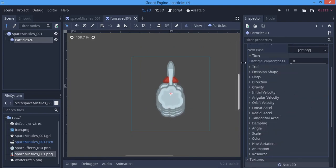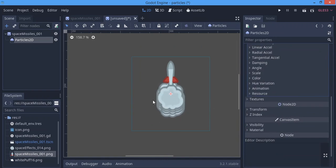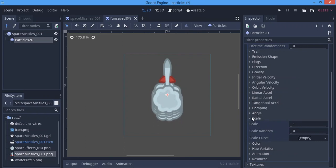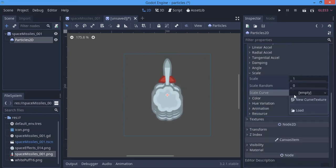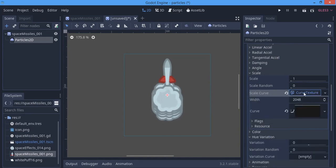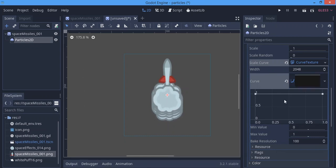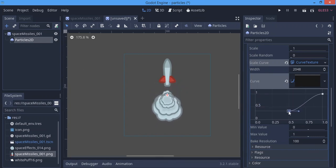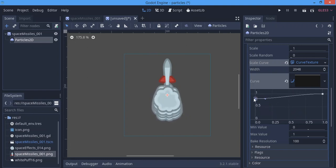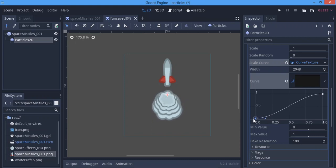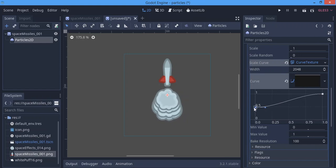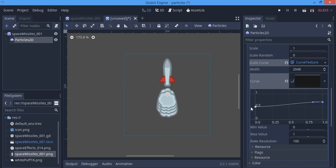We'll scroll down to 'Scale' and go to 'Scale Curve' — New Curve Texture. When we click it, a graph should open up. These are points you can move. If you move this down it reduces the scale of your particles over time. For example at zero — at the start of the particle it could be at 0.5 scale, and over time it grows to full scale. We're going to move these two points down because our particles look too big.